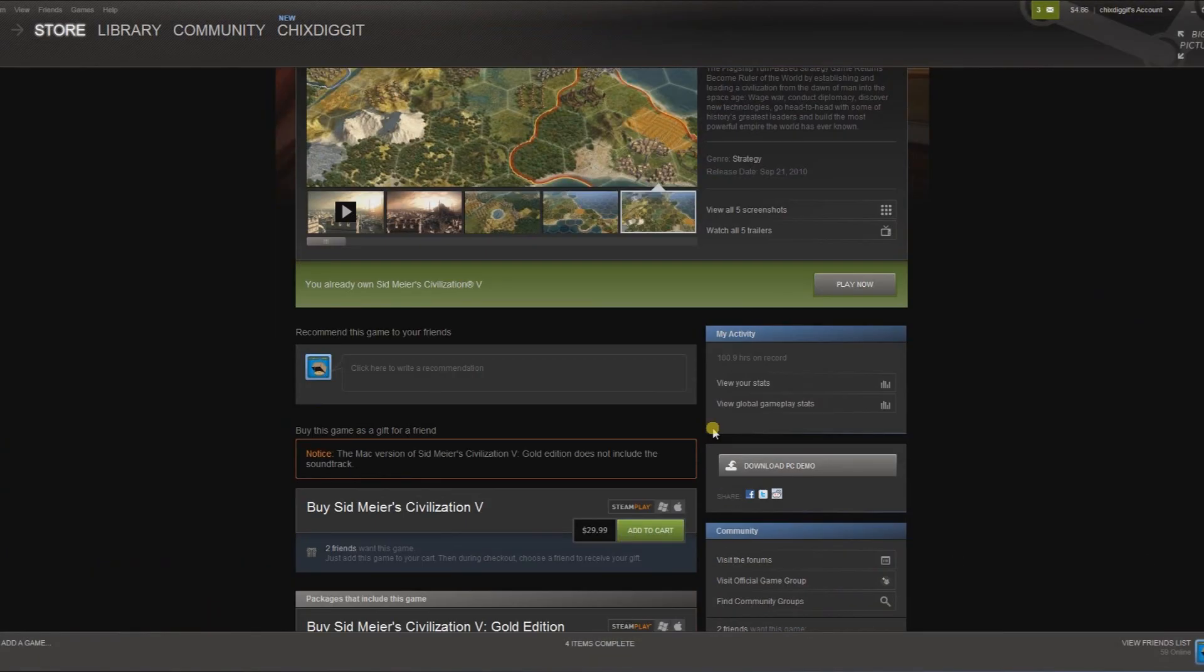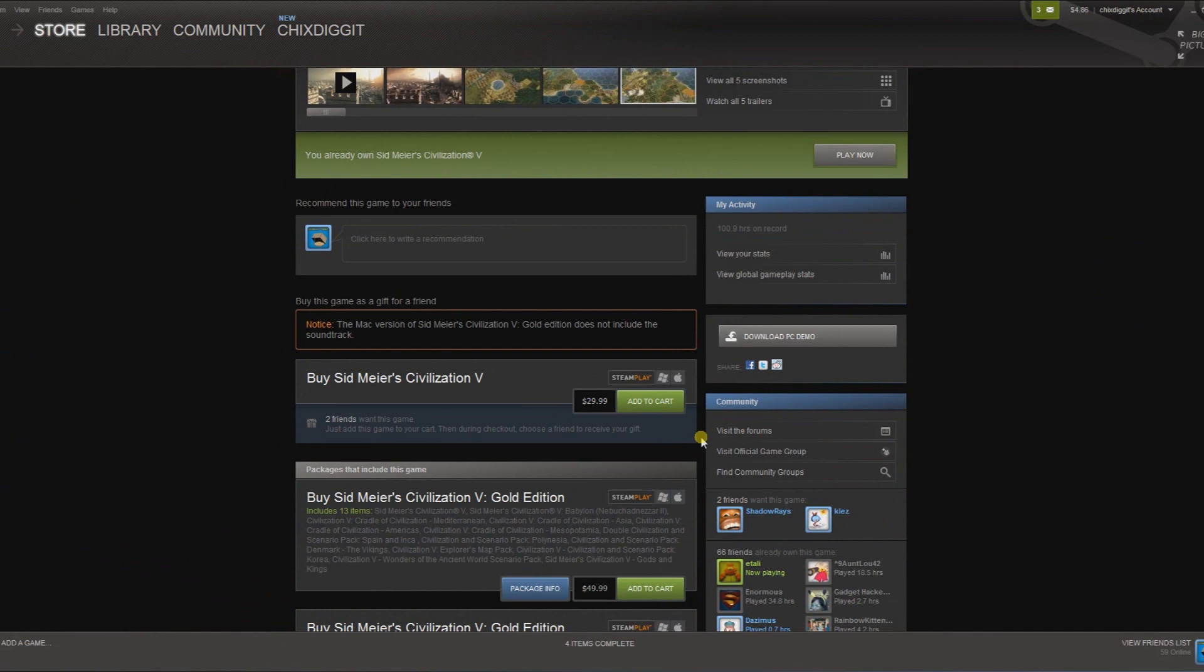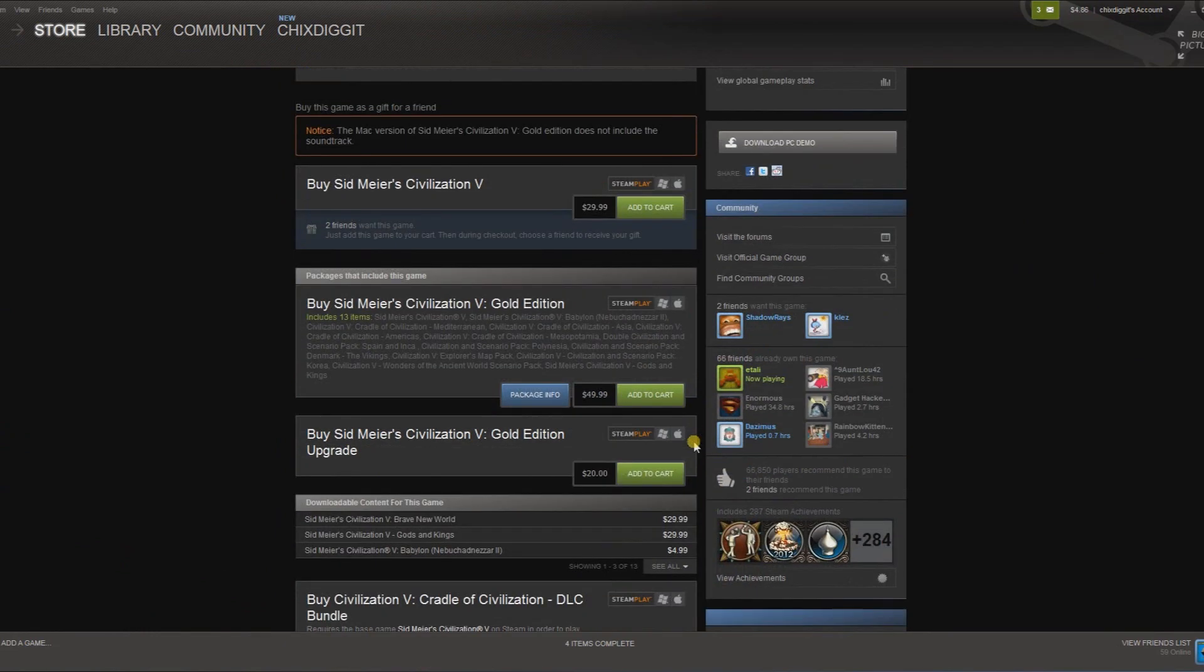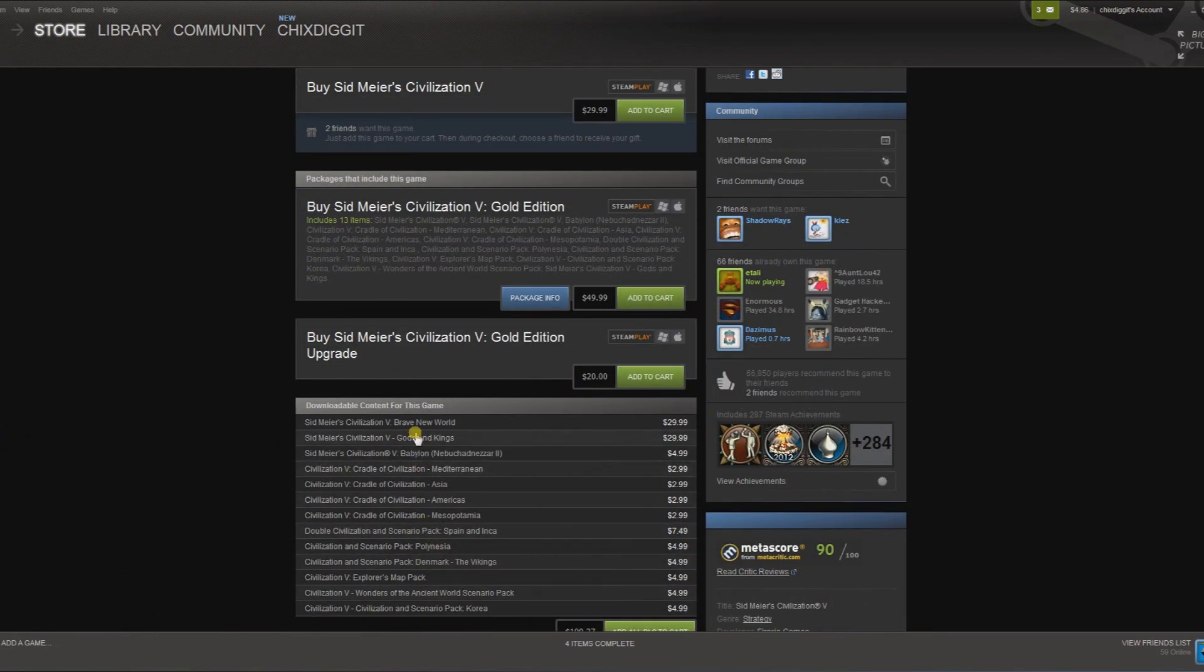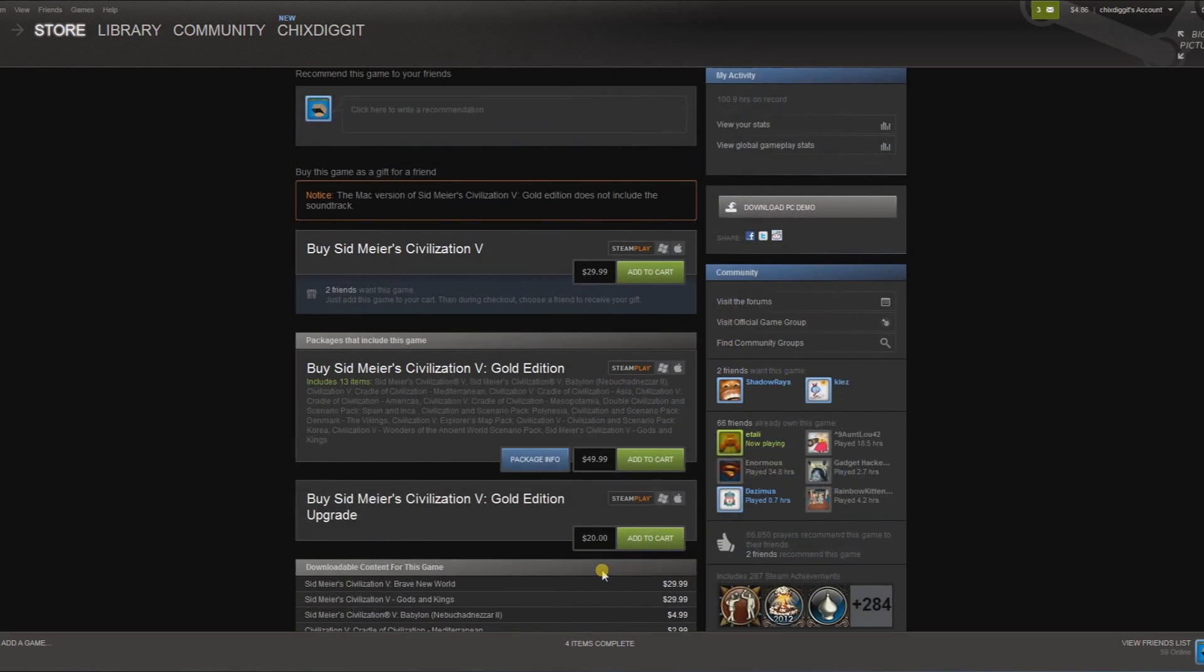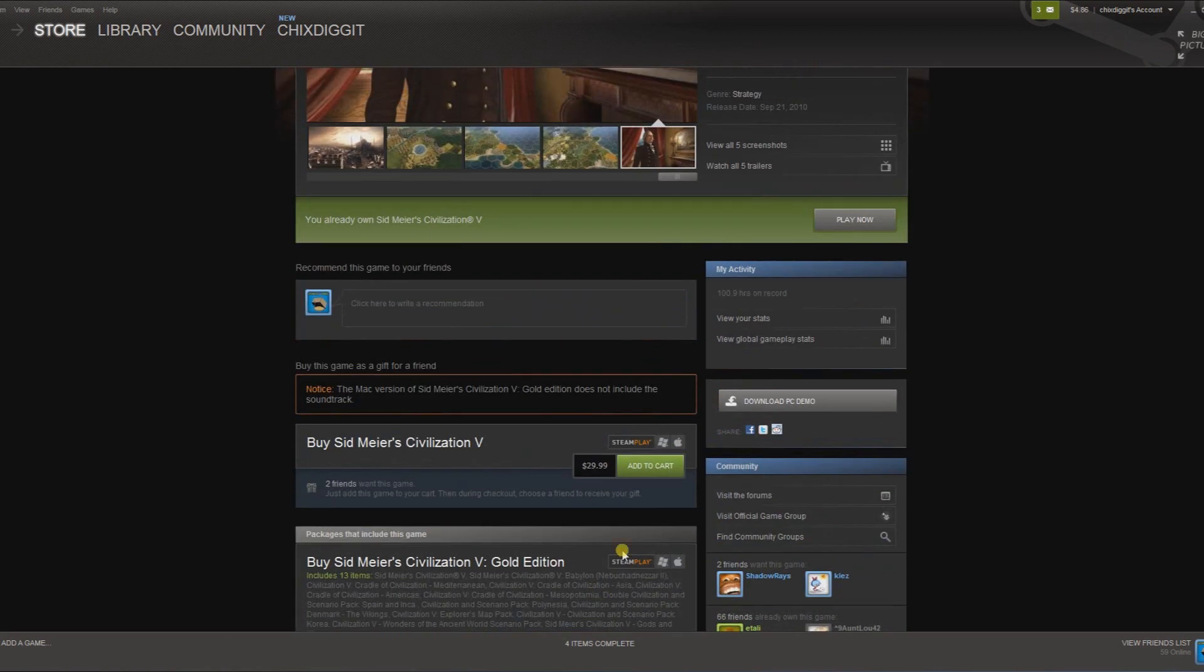If I go back here to the regular Steam, the normal Steam, as you can see here it lists all the DLC, but I really have no way of telling if I own it or not.